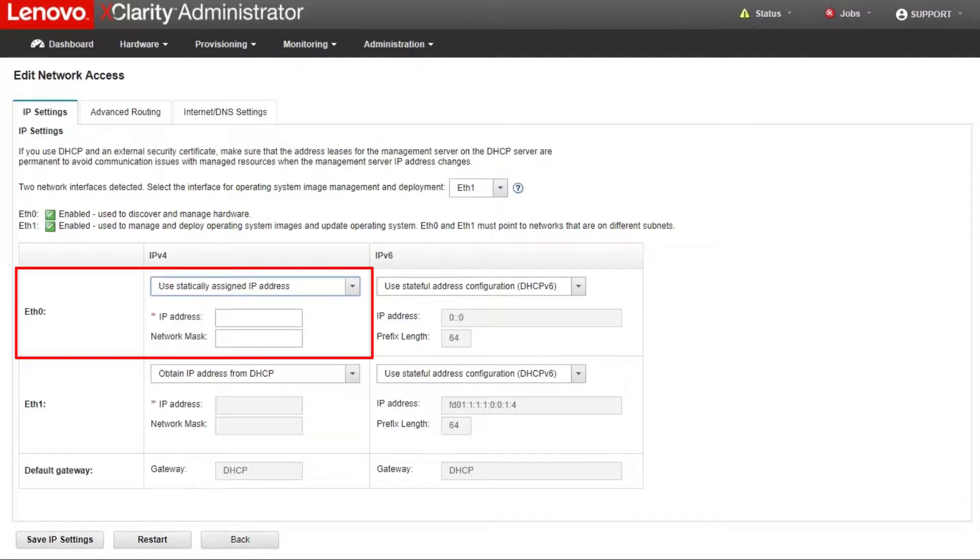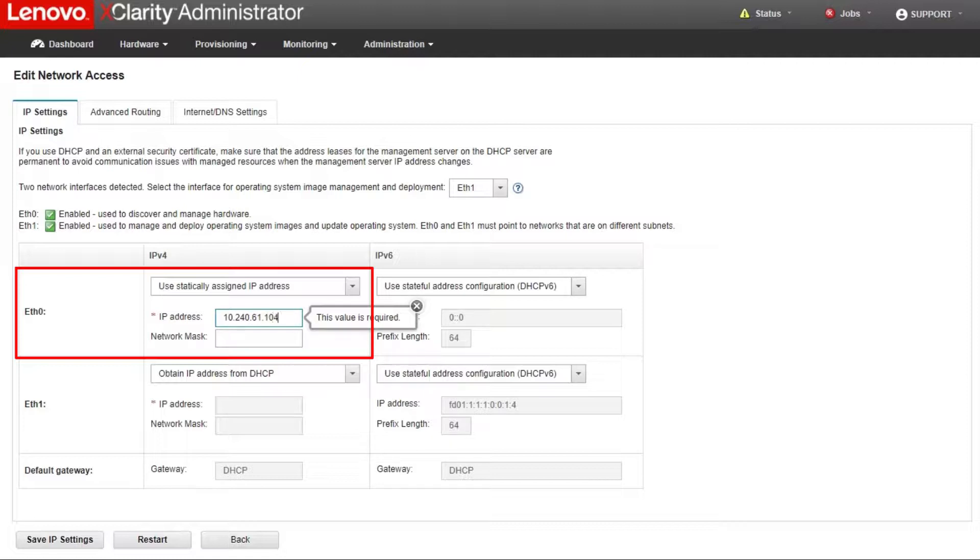For the first interface, you must assign an IP address to the interface. You can choose to use a statically assigned IP address or obtain an IP address from a DHCP server.